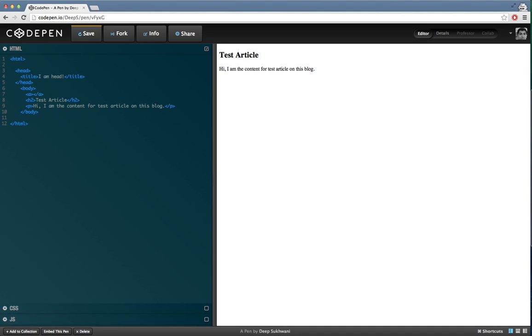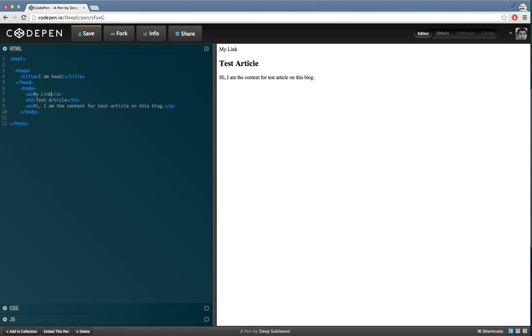However, just by simply putting in text between anchor tags will not straightaway create it as a link. So if I click on it, it is not going to take me anywhere.